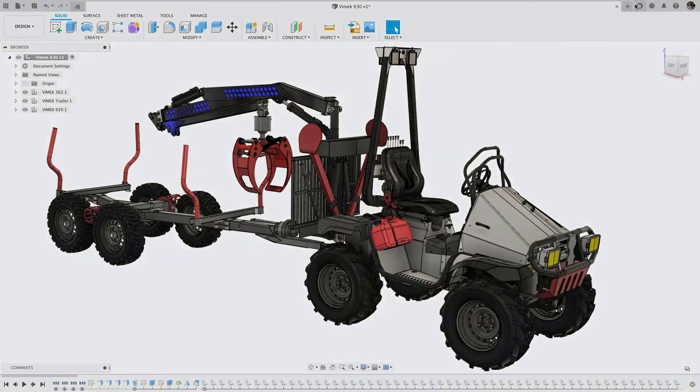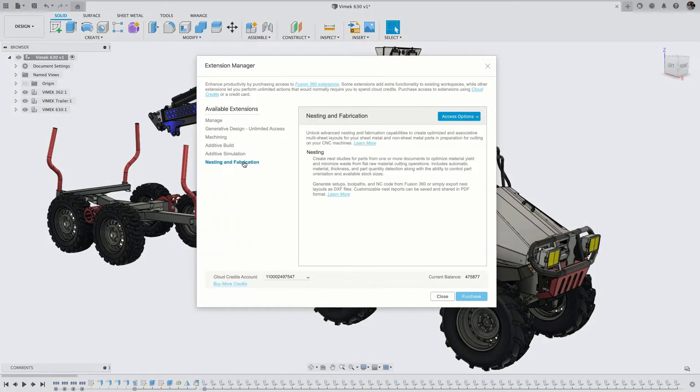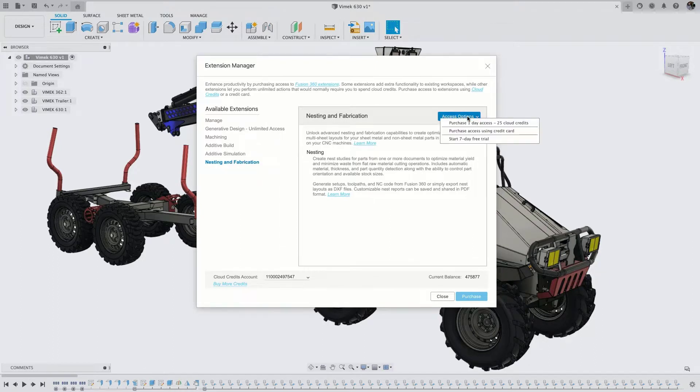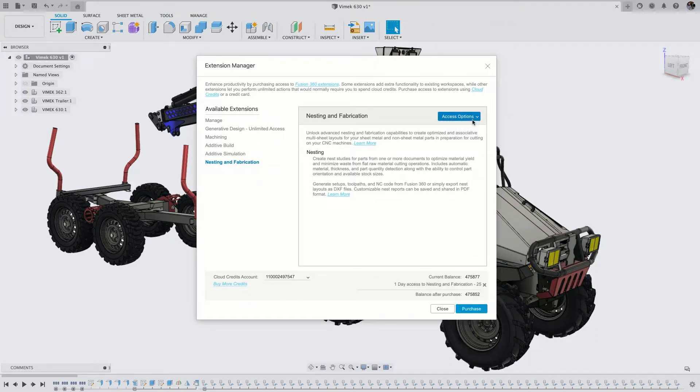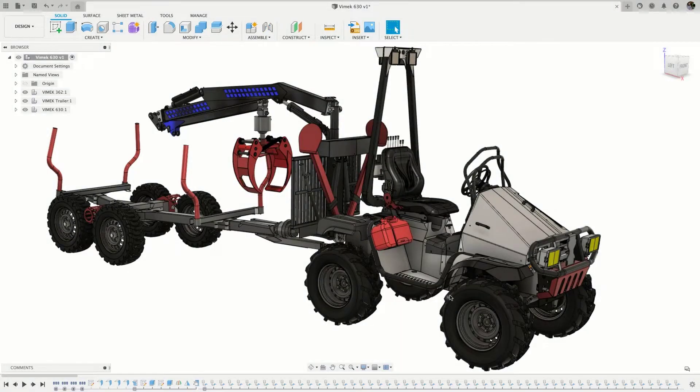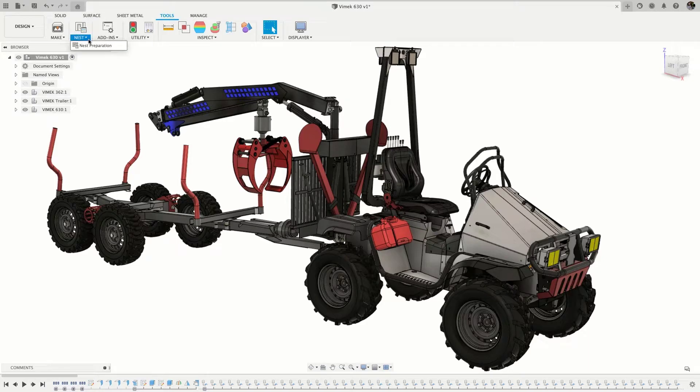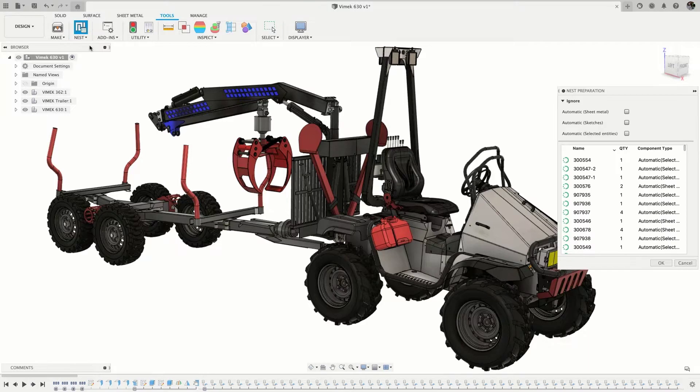The Nesting and Fabrication extension brings the power of fully integrated, automated and associative nesting to Fusion 360. We built nesting to be used easily with existing assemblies by including simple part filtering to reduce overall model prep time.